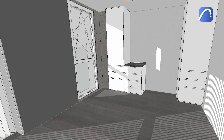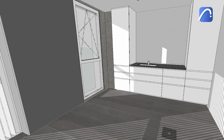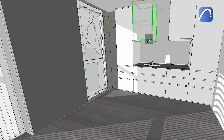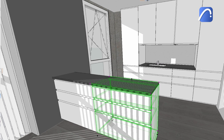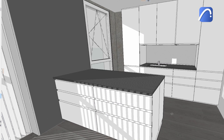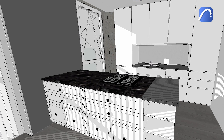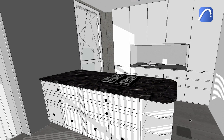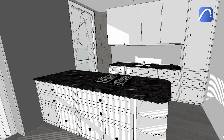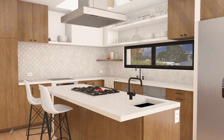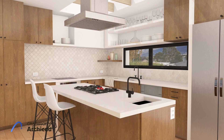Design any kitchen quickly and effortlessly using the parametric modular kitchen cabinets. Simply place the elements, stretch them to the desired size, then customize their components. Experiment with different styles, make changes quickly and easily, and deliver multiple design options for your clients to choose from.